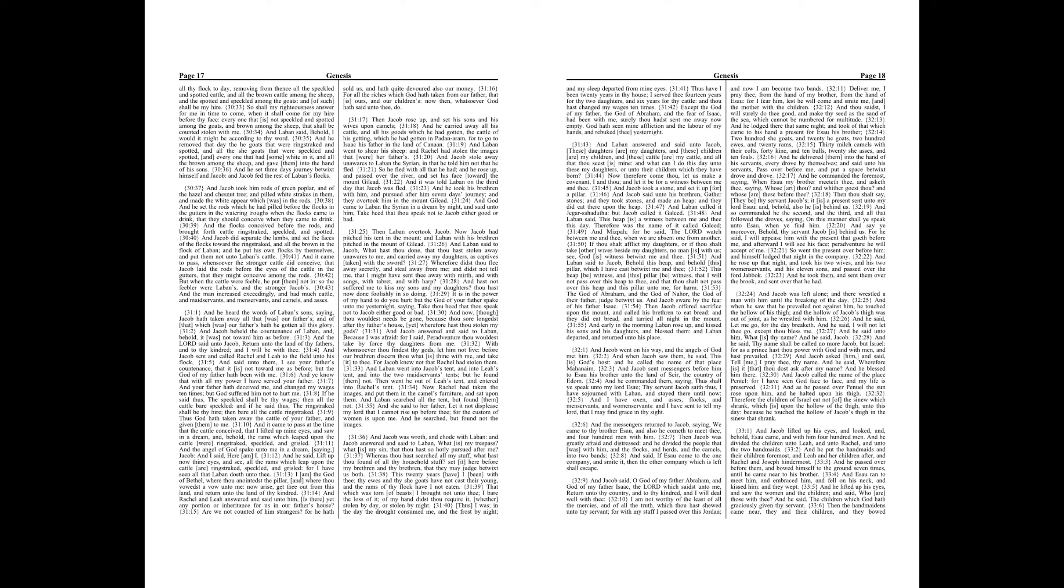And it came to pass, whensoever the stronger cattle did conceive that Jacob laid the rods before the eyes of the cattle in the gutters, that they might conceive among the rods. But when the cattle were feeble, he put them not in, so the feebler were Laban's, and the stronger Jacobs. And the man increased exceedingly, and had much cattle, and maidservants, and menservants, and camels, and asses.